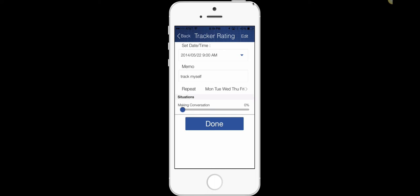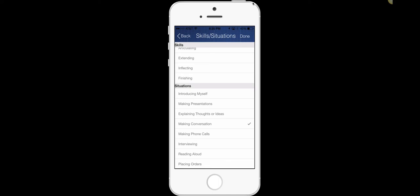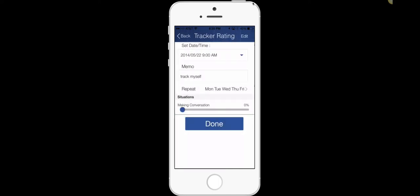And I want to select a situation: making conversations. I can select introducing myself, making presentations, explaining my thoughts. I can select all of those, two of them, or just one. Right now, we're going to go for just one. And then click done.